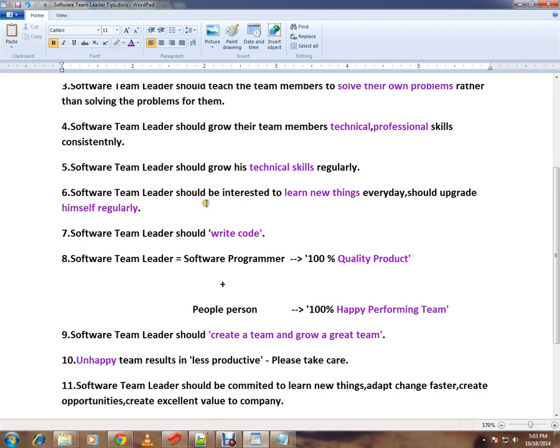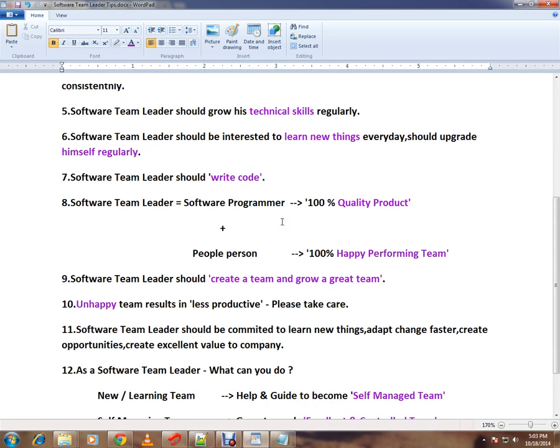A software team leader should grow his technical skills regularly. He should upgrade himself regularly, be interested in learning new things every day, take trainings, and read a lot of books related to the latest technologies.